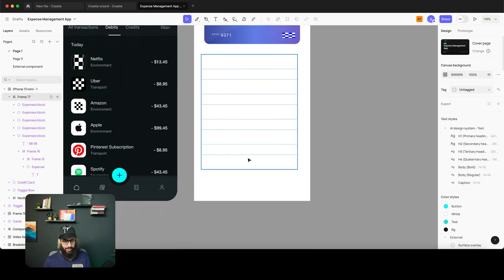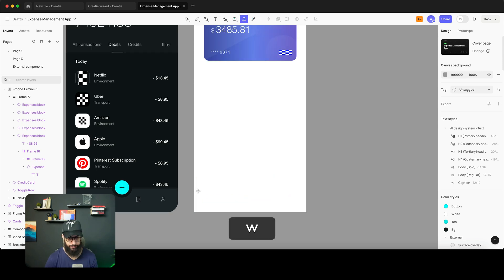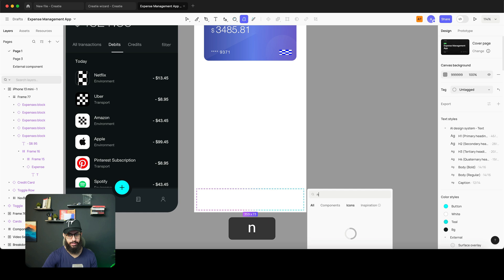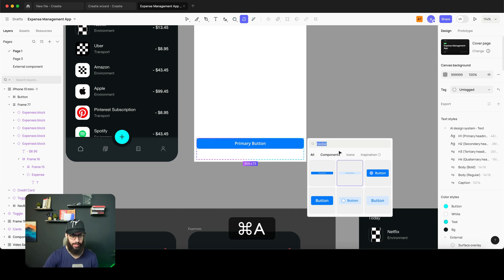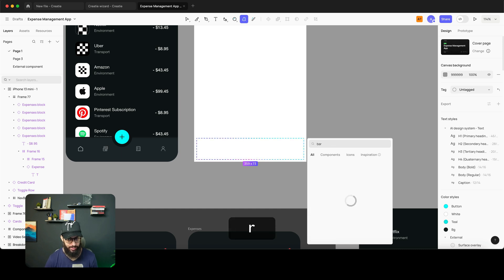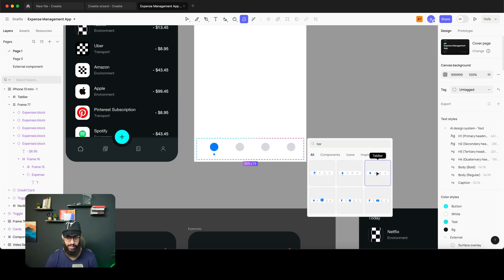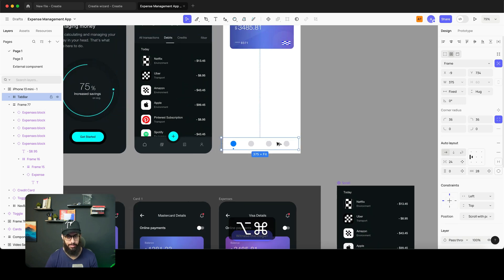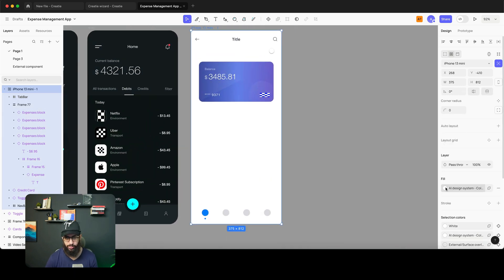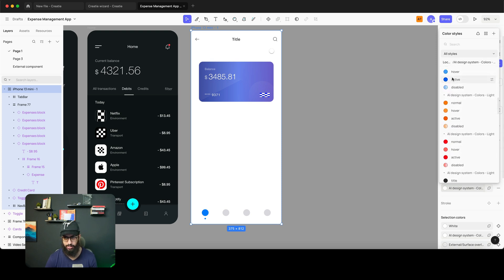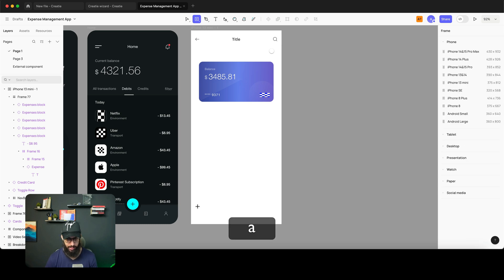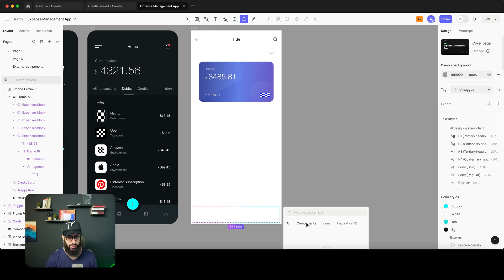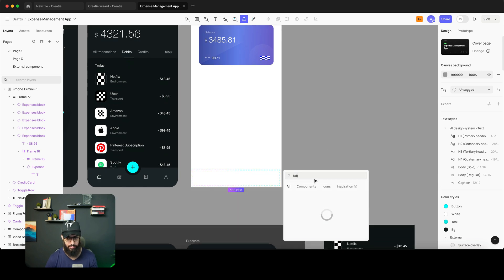Now let's generate a footer — I want a bottom nav bar. I try 'nav bar' but it doesn't give me that. I try 'footer' but I'm not sure what this tool calls it. Eventually I try 'tab bar' and that works — I generate it. I have to change the background to a darker color to actually see the tab bar. I then generate a tab bar with text labels so we can see what it's actually doing.